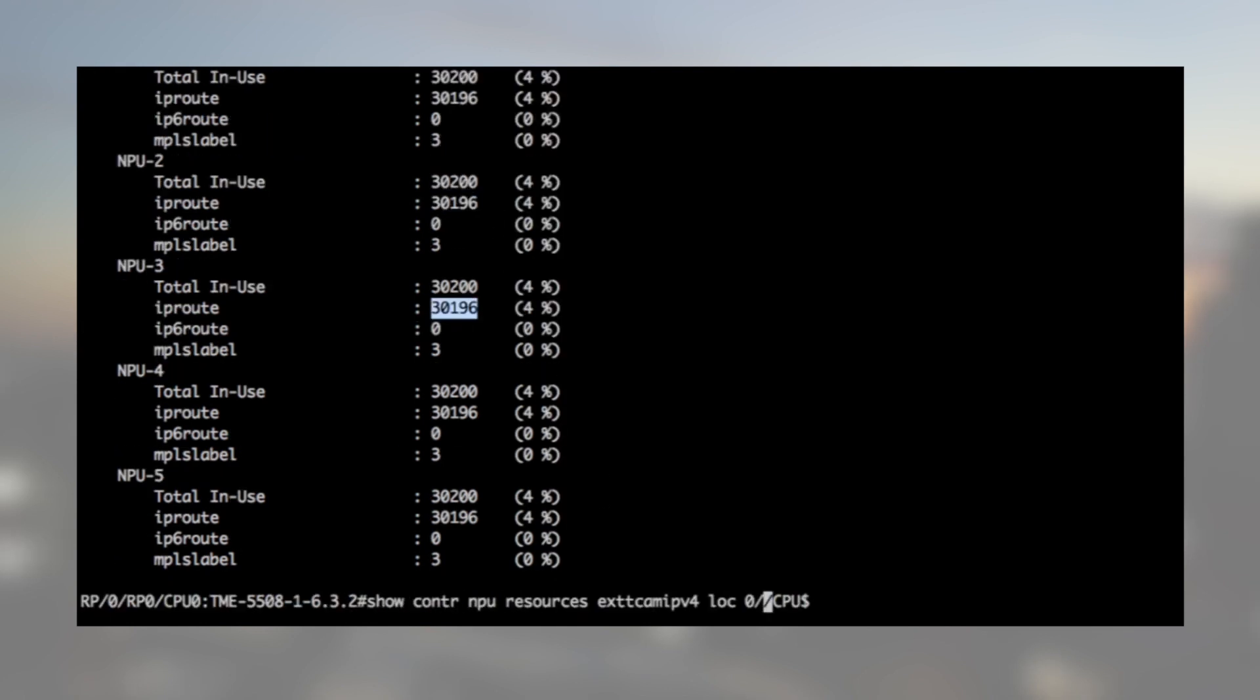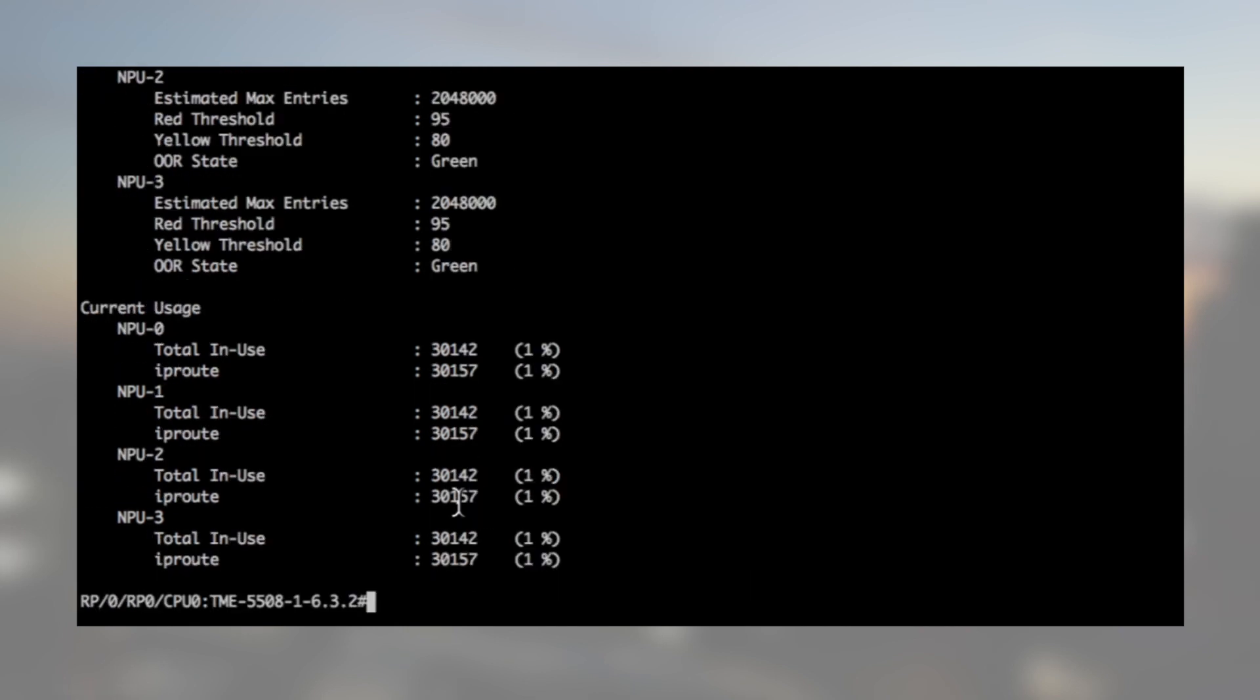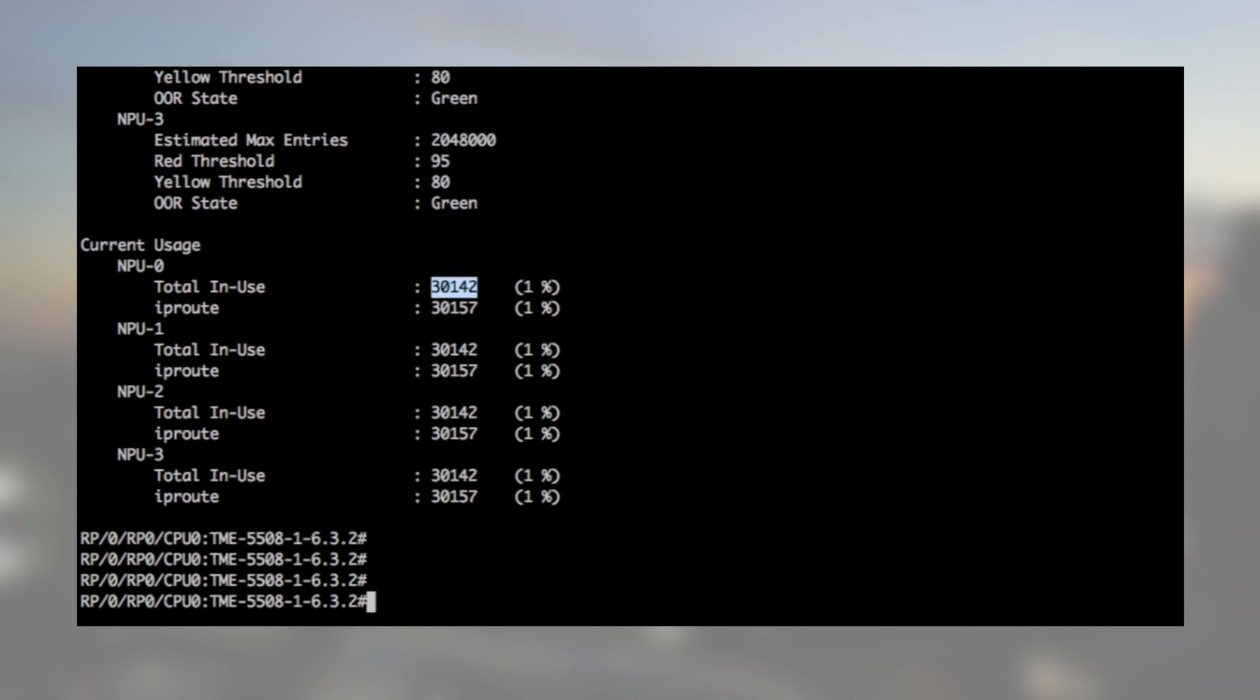Slots 6 and 7, the routes are programmed in the external TCAM. So, all ISIS routes are programmed on all types of line cards.